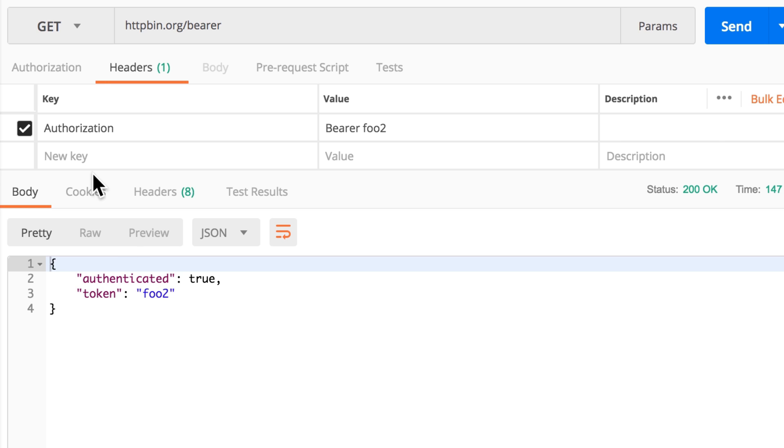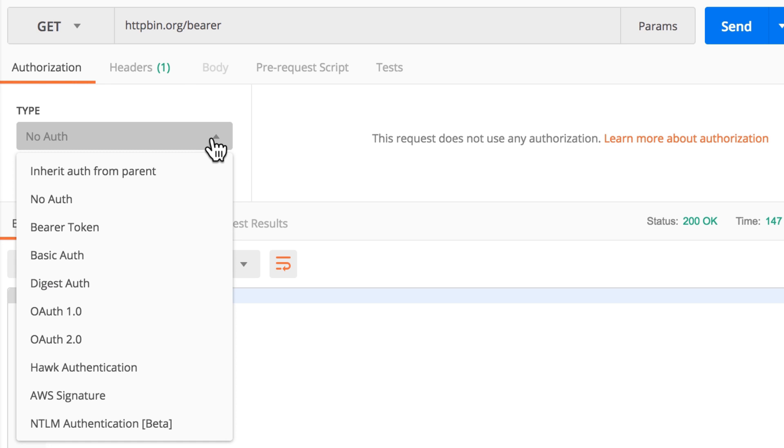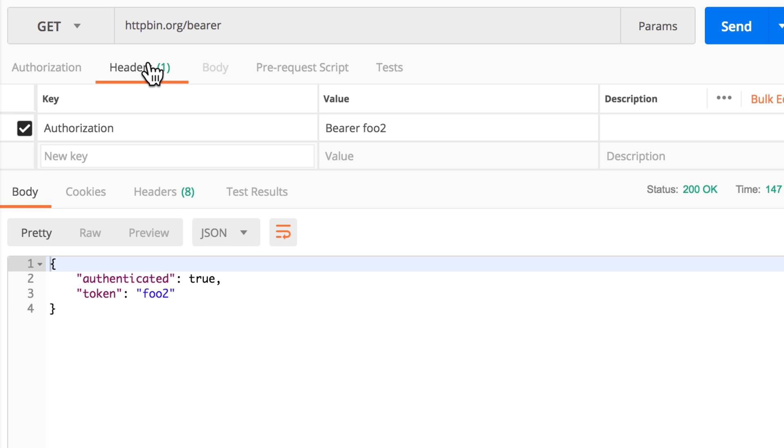So there are multiple ways on how to do it. By having the Authorization tab, Postman already has the most common authorization types available for you to easily configure. But as I said, HTTP is just a protocol and Postman exposes all the information that you need with your request in order for the server to understand what you're trying to say.